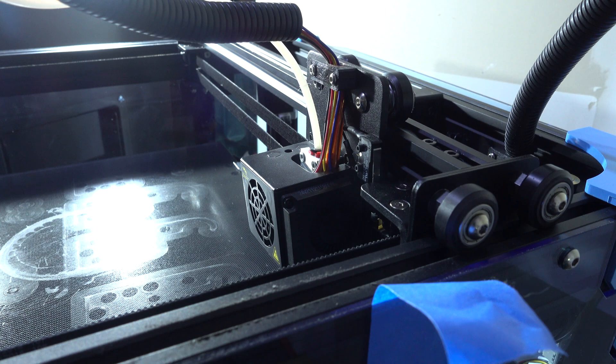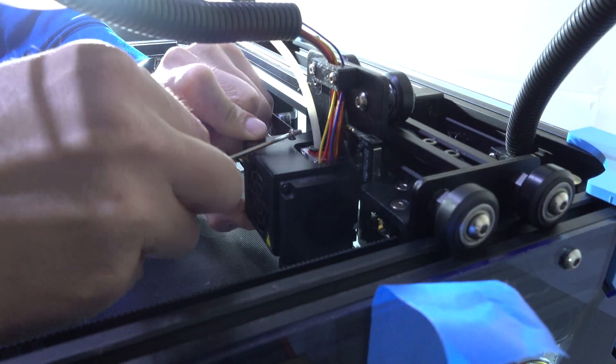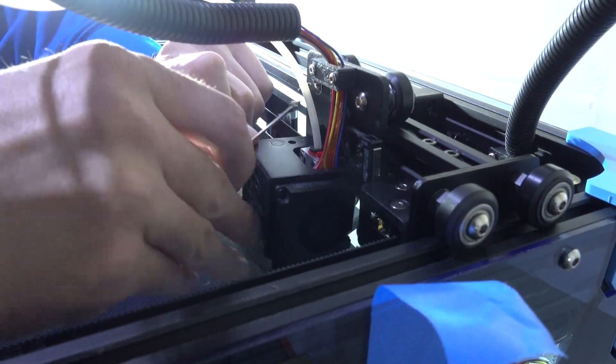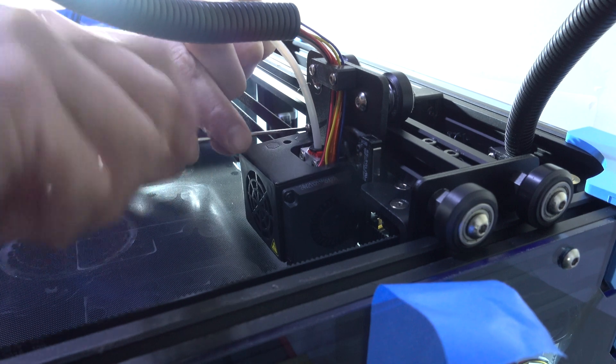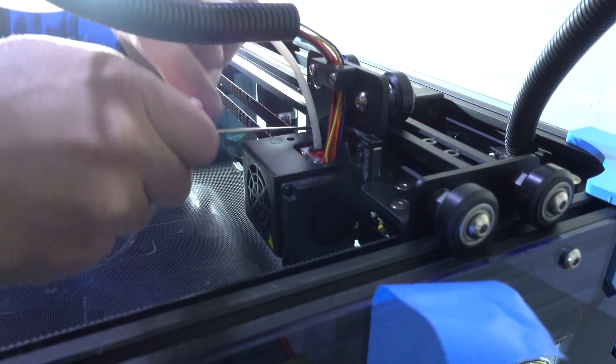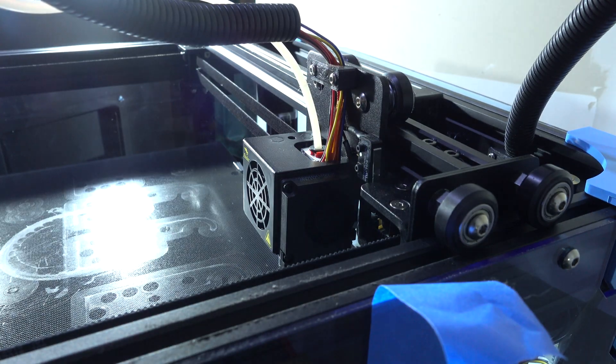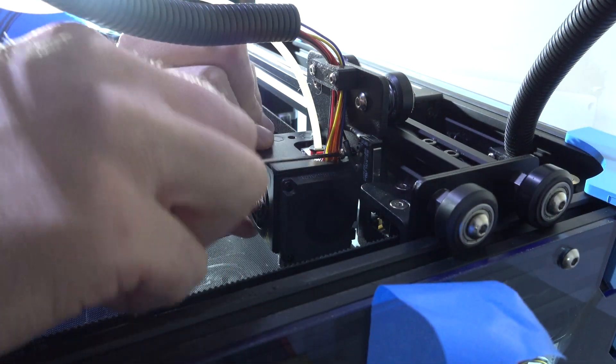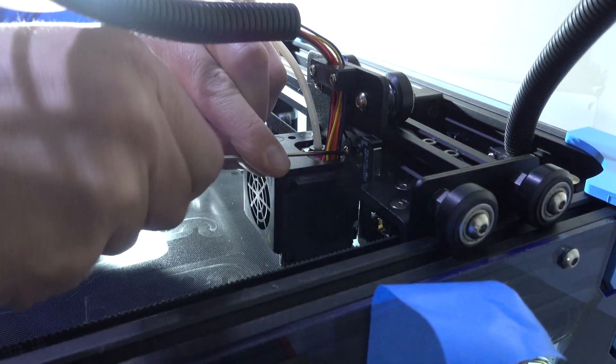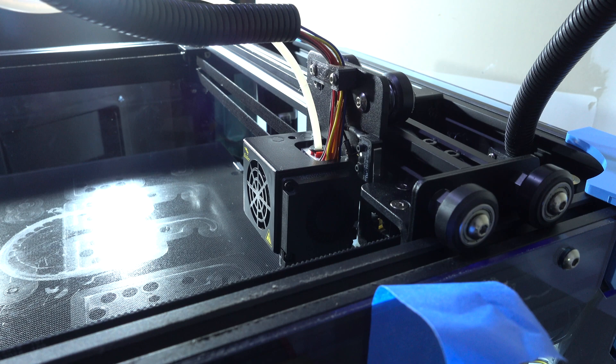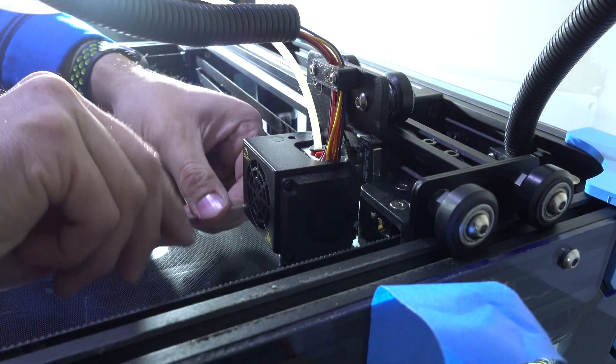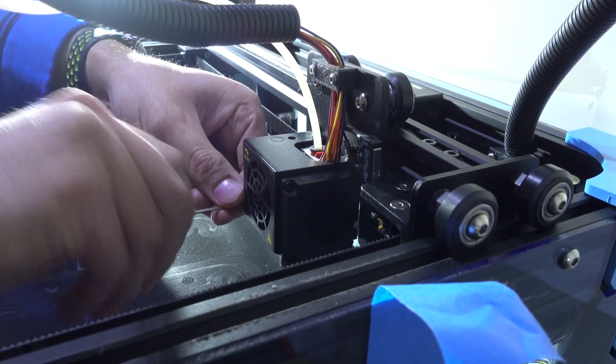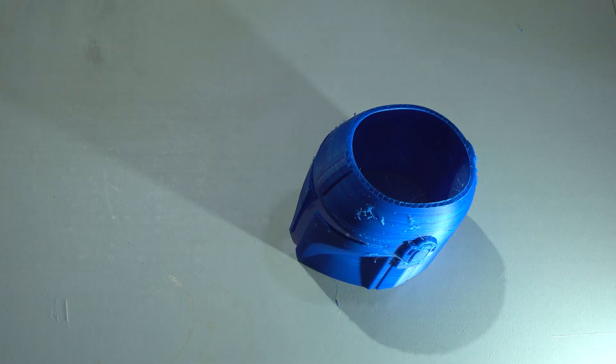I then ensured that the new nozzle was connected properly, visually, and then I put in some new filament and extruded it, keeping it going until I no longer saw white filament, because I was changing the color to blue. Once I did that, I proceeded to ensure that the bed was level, and printed.